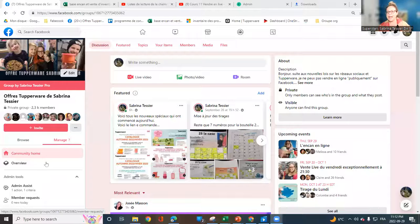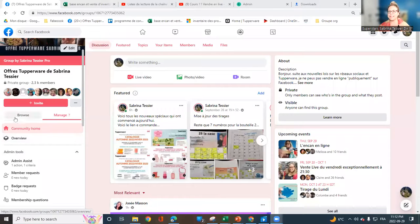Hi. Now we will see how to invite 500 people to your event. So you have your event on your group and you want to invite them.